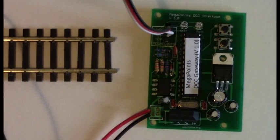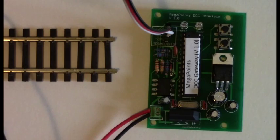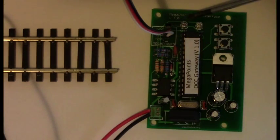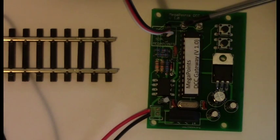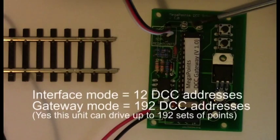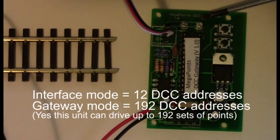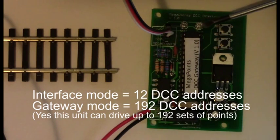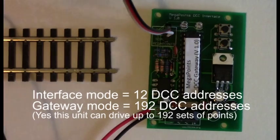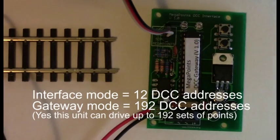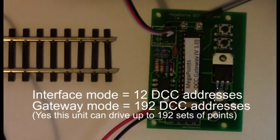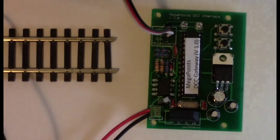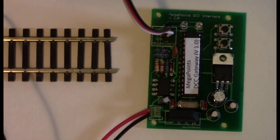Here's the DCC interface connected to a Megapoints controller. If the left LED is flashing it's in interface mode, and if the right LED is flashing it's in gateway mode. When you connect this directly to a Megapoints controller, the left LED needs to be flashing because it needs to be in interface mode.